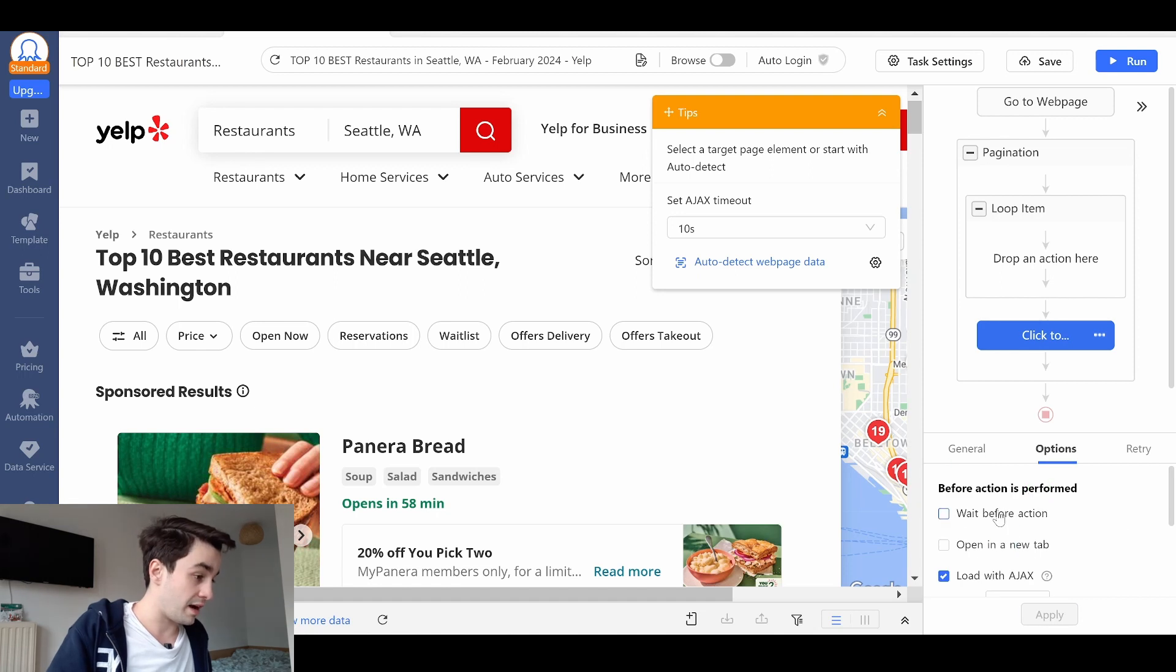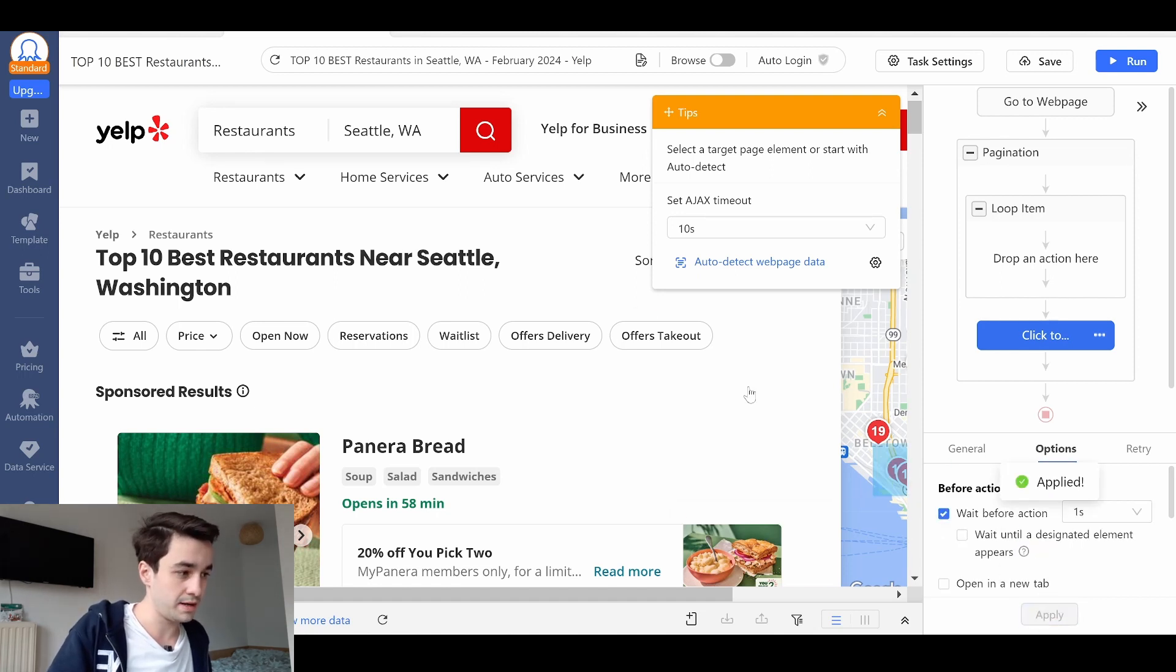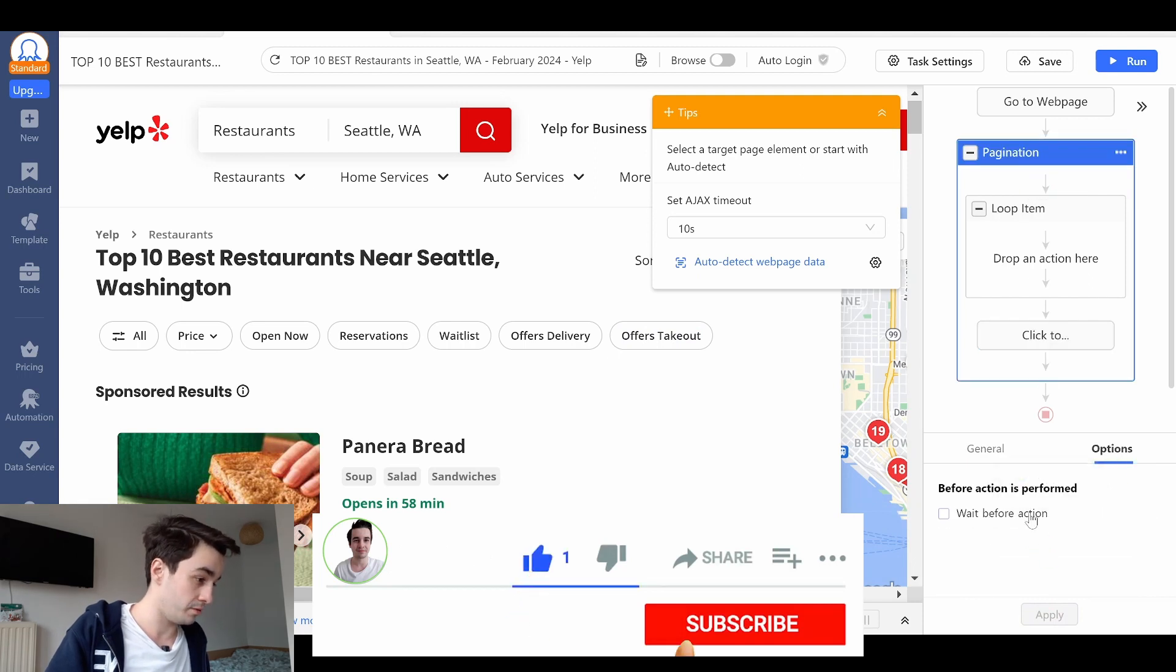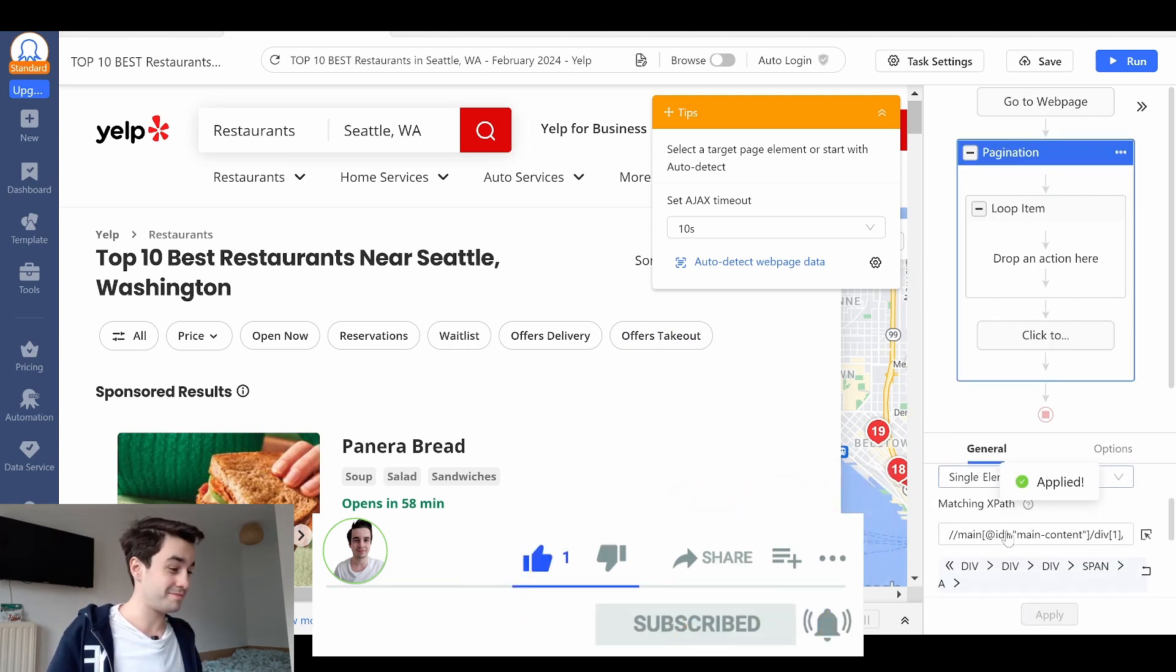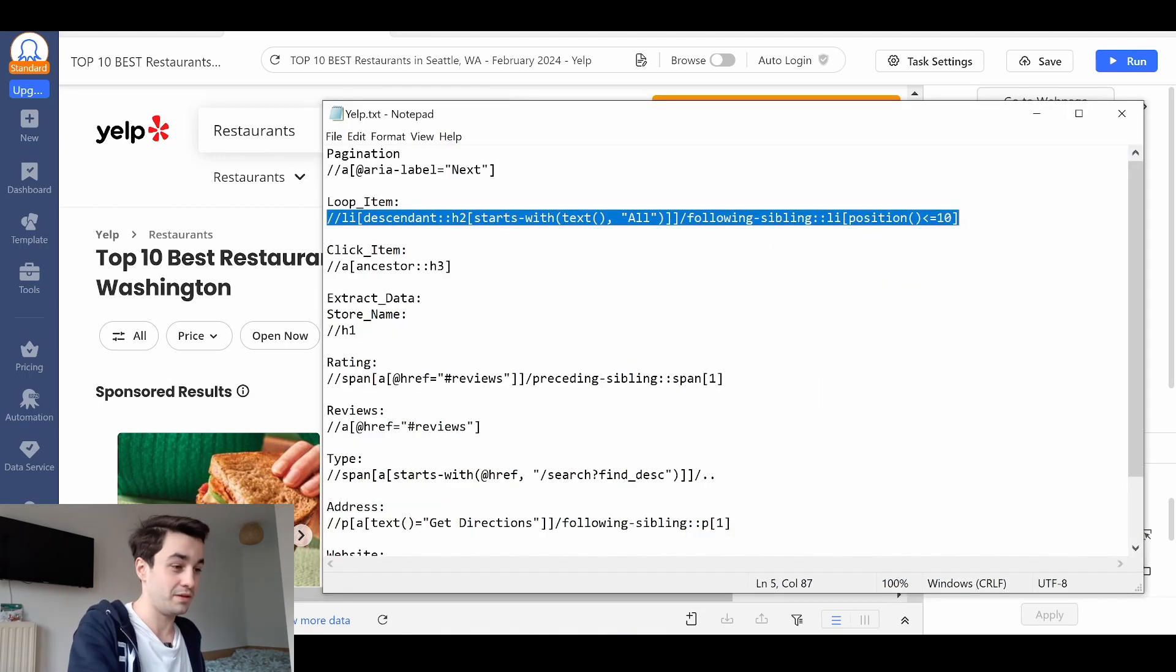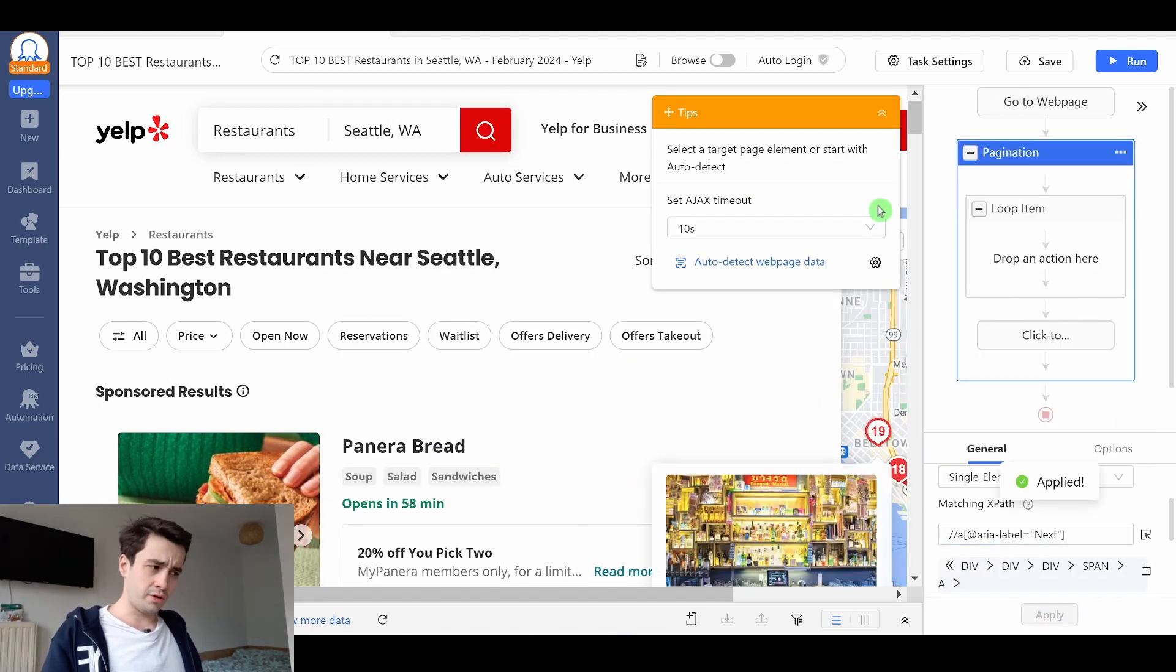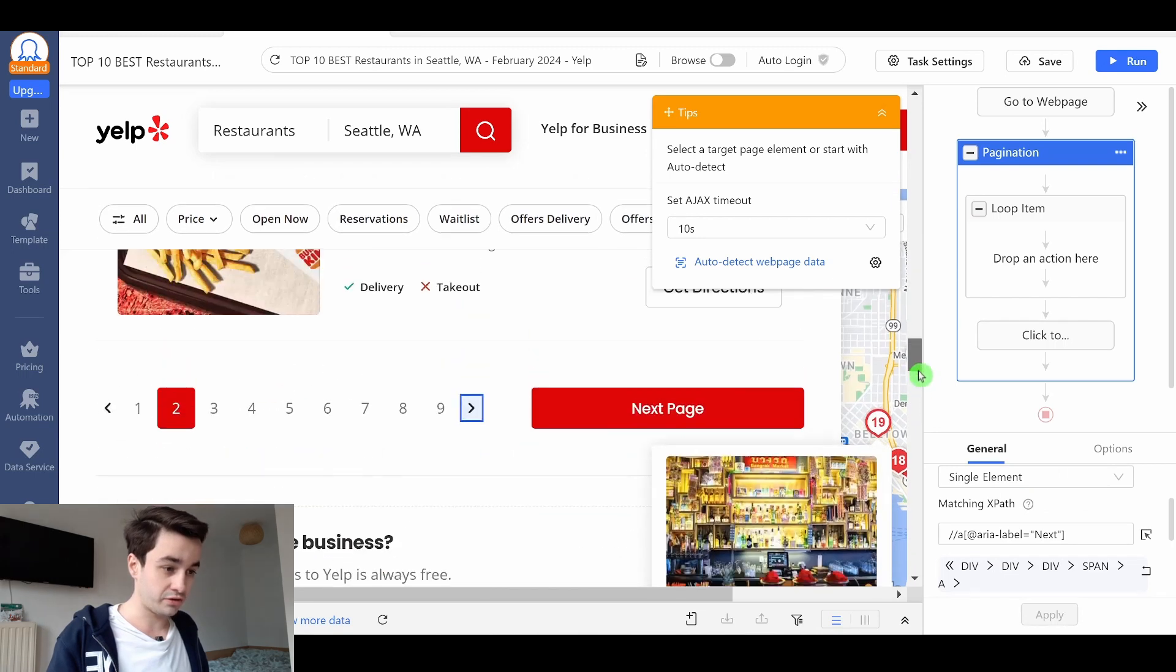I click on options, add another second as a timeout, and click apply. Same thing for my pagination - one second. I can modify the XPath if needed. How do I know if that works? I'm going to check it out.